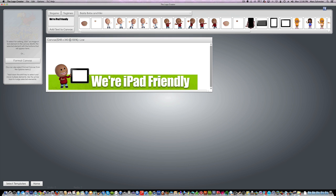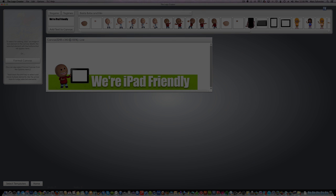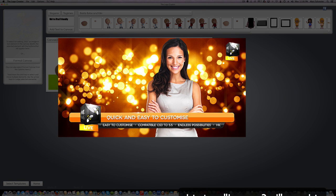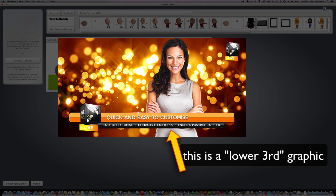Now a lower third is a graphic that's usually placed over a video or a photo, kind of like a watermark. I'll show you when I'm done and this is how we're going to do it.